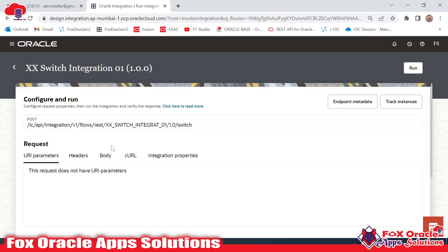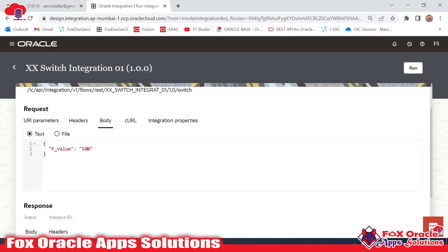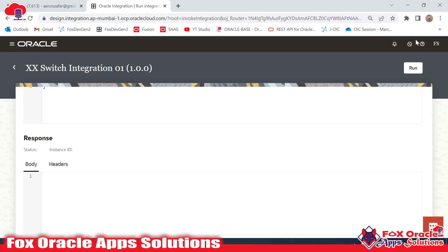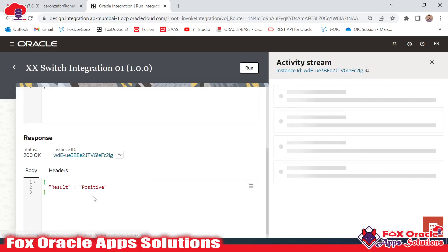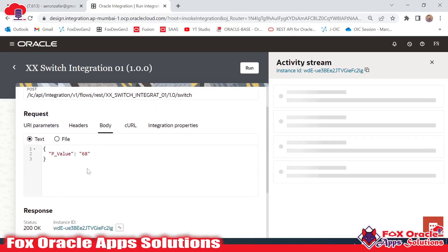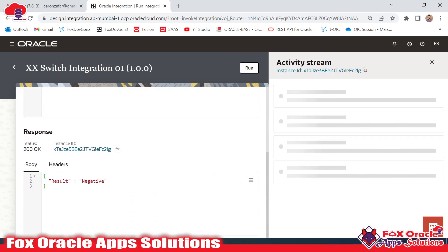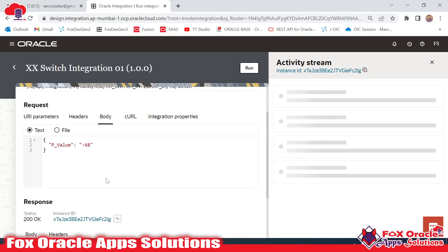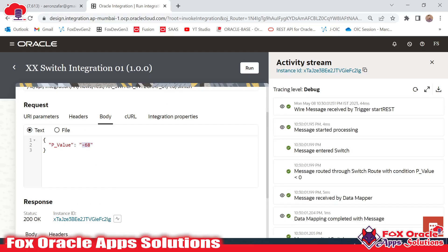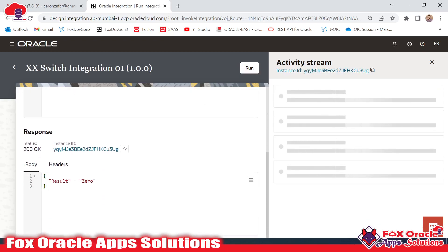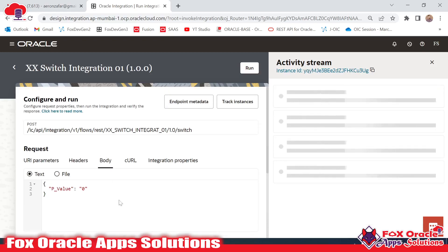Once the integration is activated, we can run it. In the body we have a default value of 500 — suppose we pass 68. Since 68 is positive, it will return back the response as 'positive'. You can see this returns 'positive'. If I pass the value as minus 68, it will return back 'negative' as we added the negative condition. And if we pass 0, it will return back '0'.